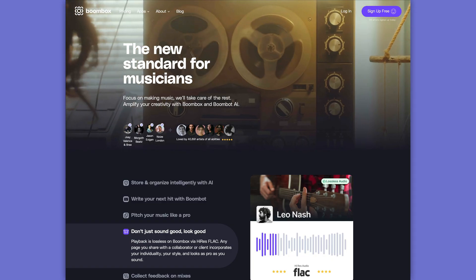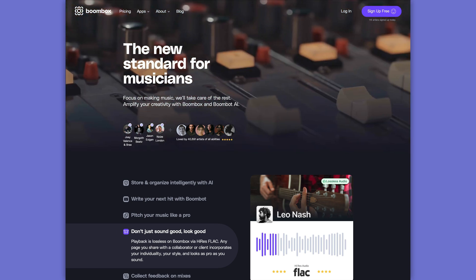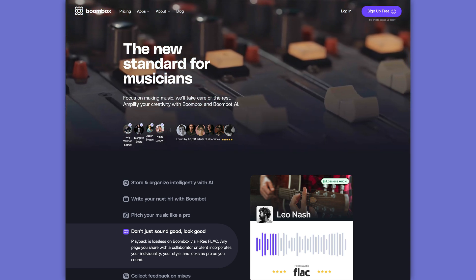Before we get into the video though, I need to quickly tell you about the sponsor of today's video, Boombox. Boombox redefines file storage, sharing, and collaboration for musicians, bands, artists, producers, and engineers.